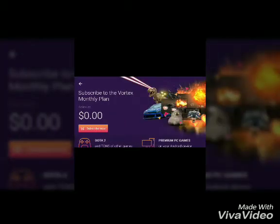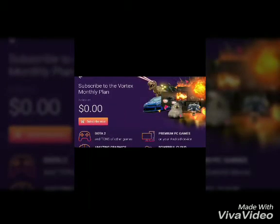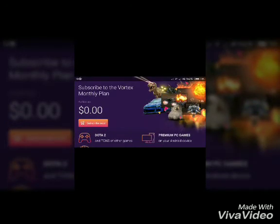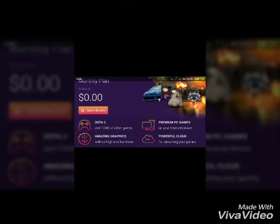Look at this, it's a hack again. This is why you can play without money. You can subscribe and you can play a lot.